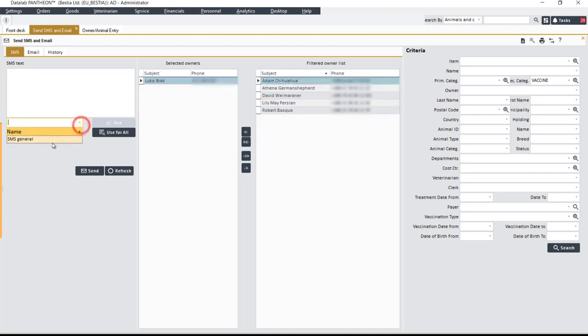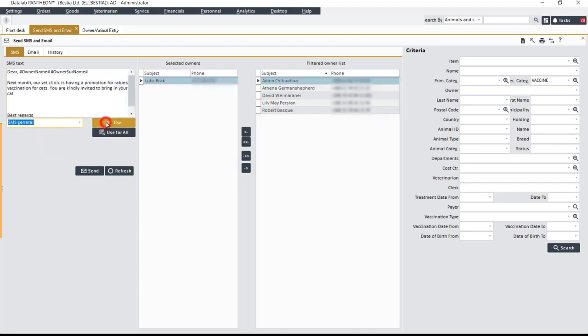Then, enter the text that will be sent to the selected owners into the SMS text panel on the far left of the form. The text can be selected from a template or written by the user.